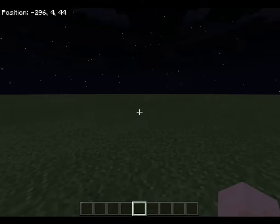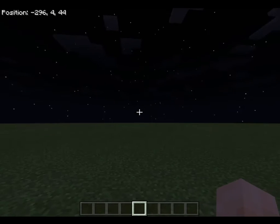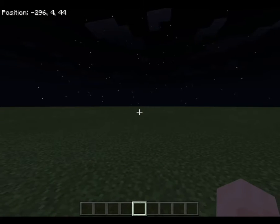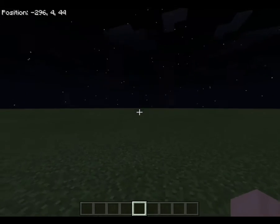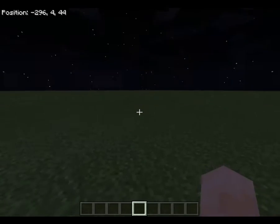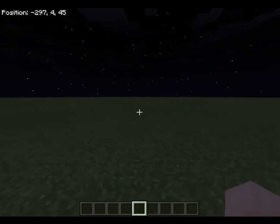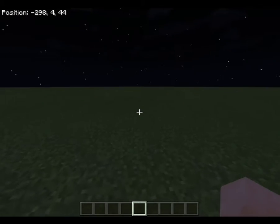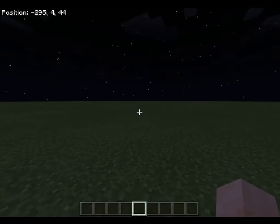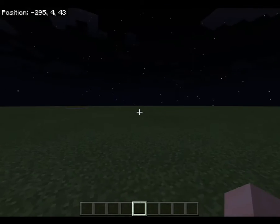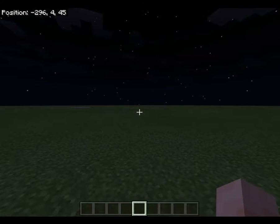Hey guys, welcome to a minute Minecraft command tutorial. We're going to be learning how to use the command 'always day', also known as 'day lock'. Its purpose is it turns it to day and then locks it in your world.